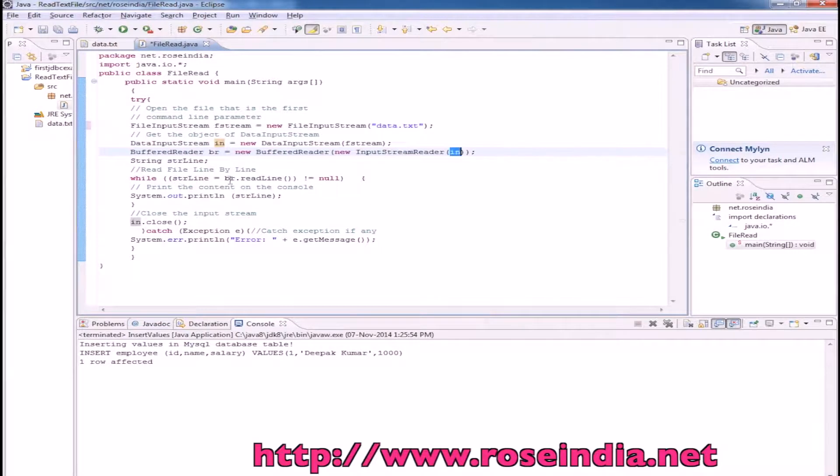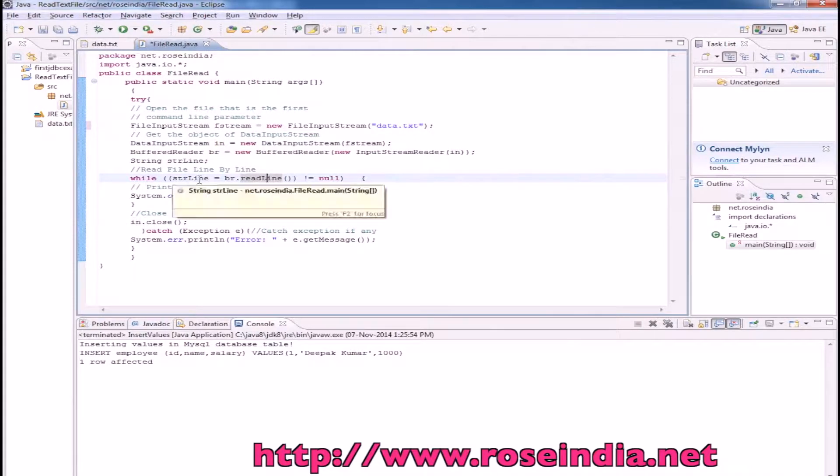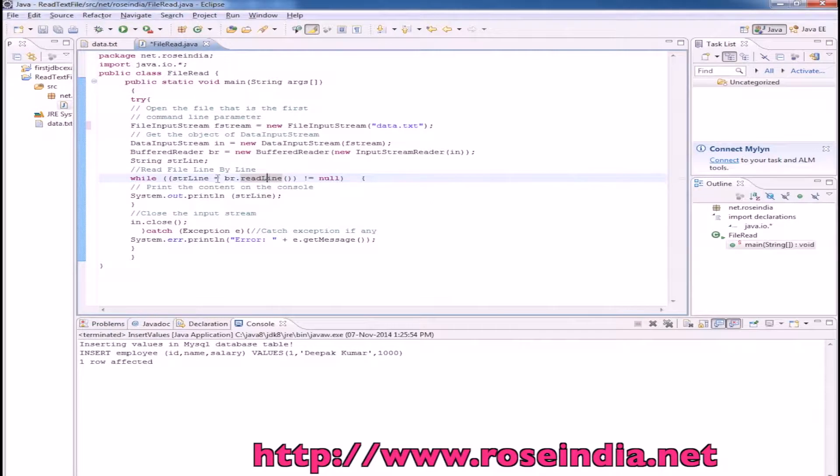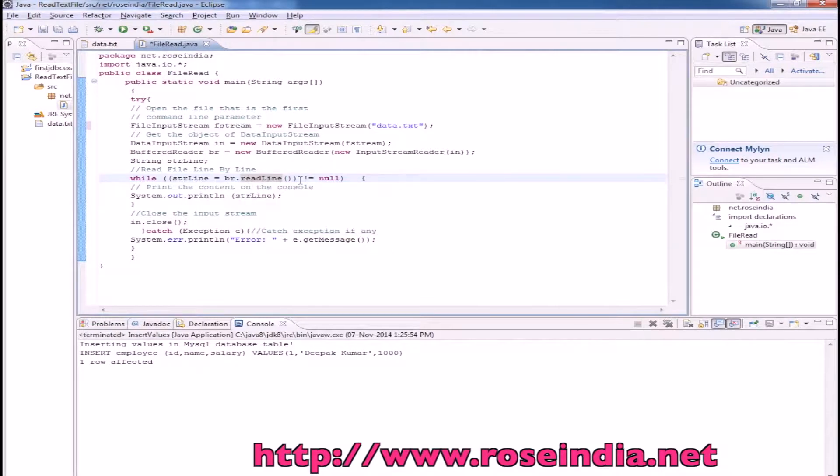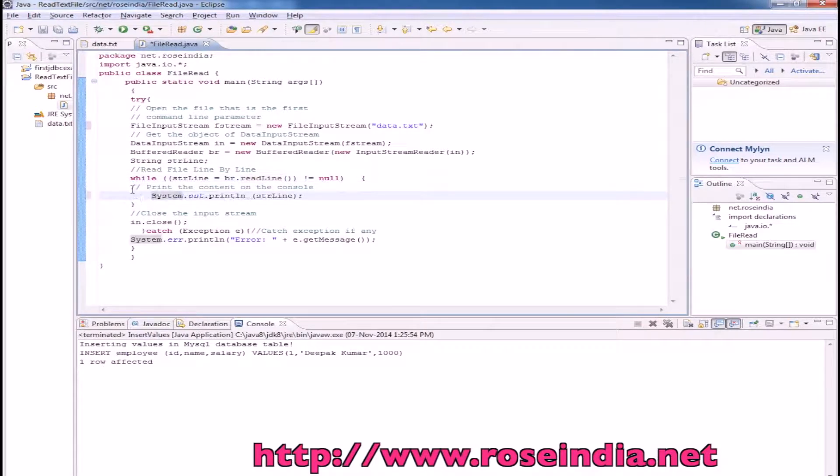We will iterate the BufferedReader one line at a time. So while strLine equals br.readLine and the data is not null, we are simply printing it here.